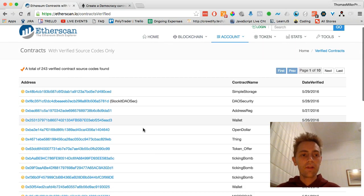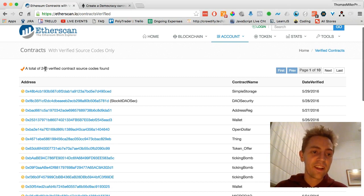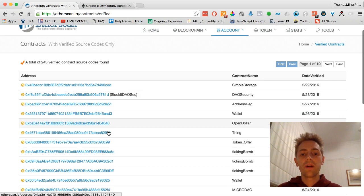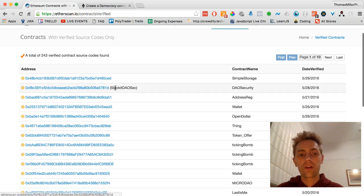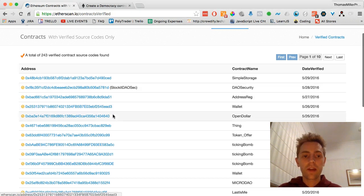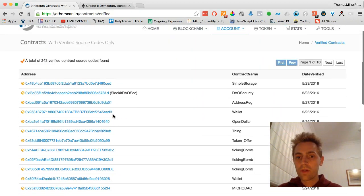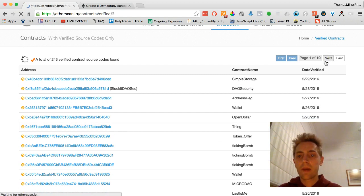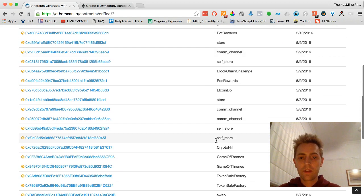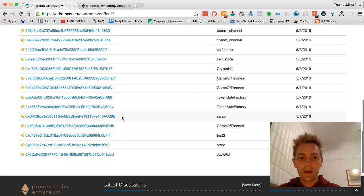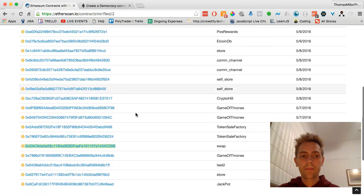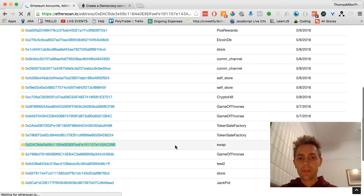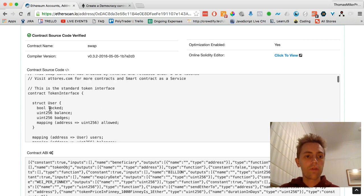I remember when there was literally only like 10 contracts up here. But here you can come along and you can look at verified contracts. So you can look at the contract that the Slocket DAO Crowdsale is having. What else is there? This is 10 pages worth it seems. So there's a Slocket contract, so we could actually click on that.